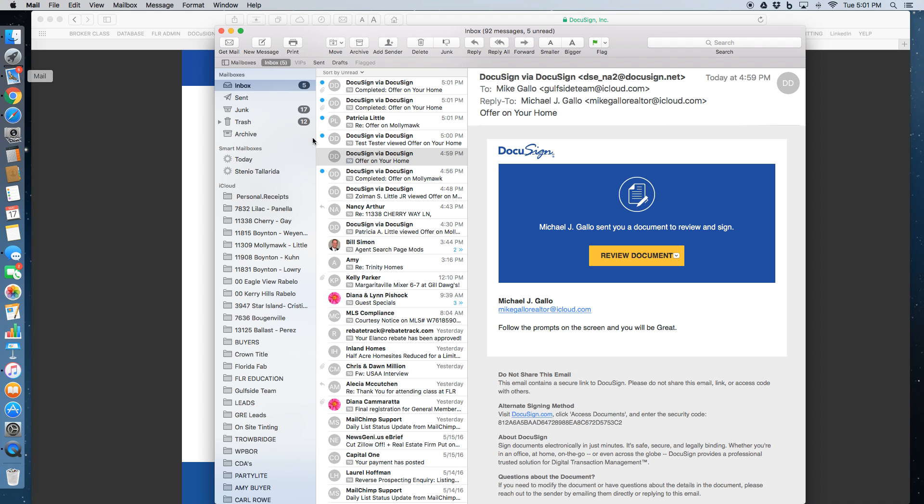On the sender's end, we get emails that say completed, offer on your home.